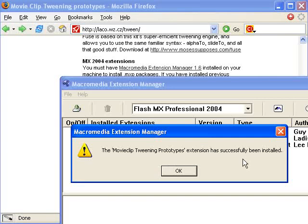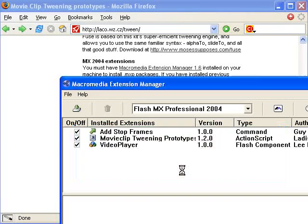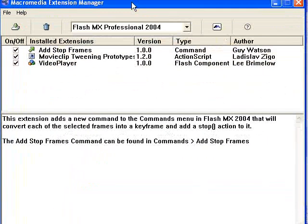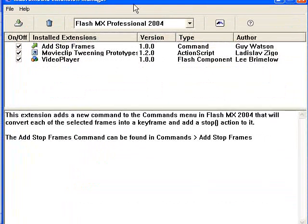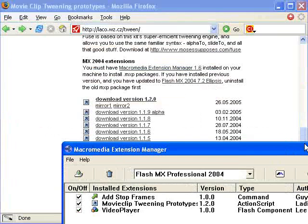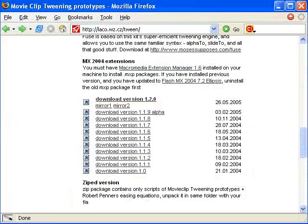You want to do this with Flash closed, because if you didn't, you'd have to probably close Flash and then open it up again in order to see the tool in the menu. That's how you install it. Now let's jump over to Flash, and I'll show you how to use this tool to create some really great, smooth animations.